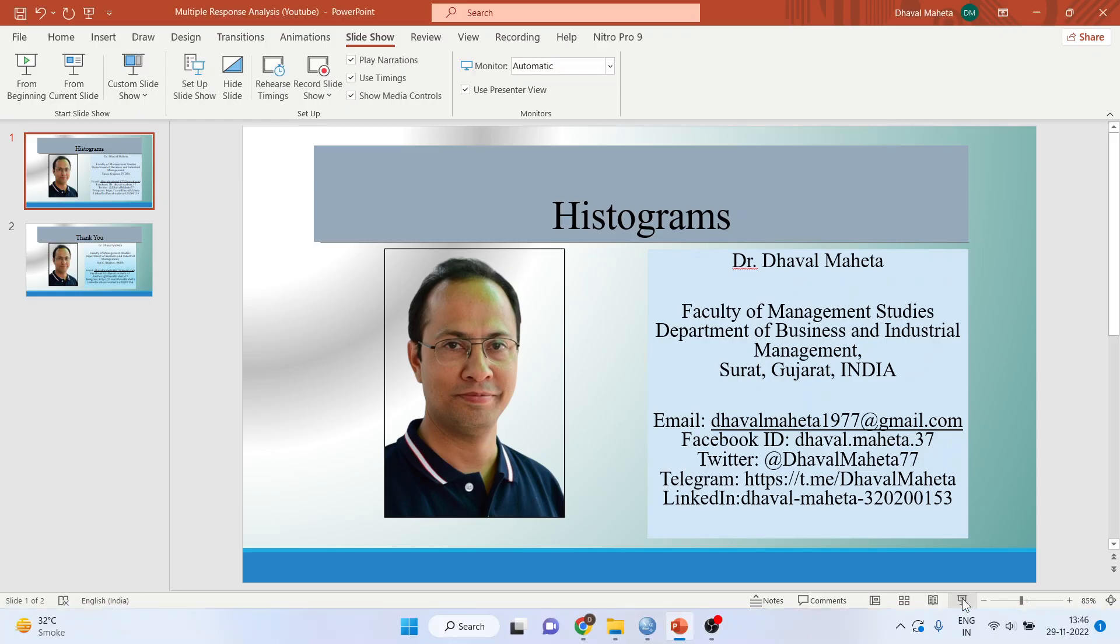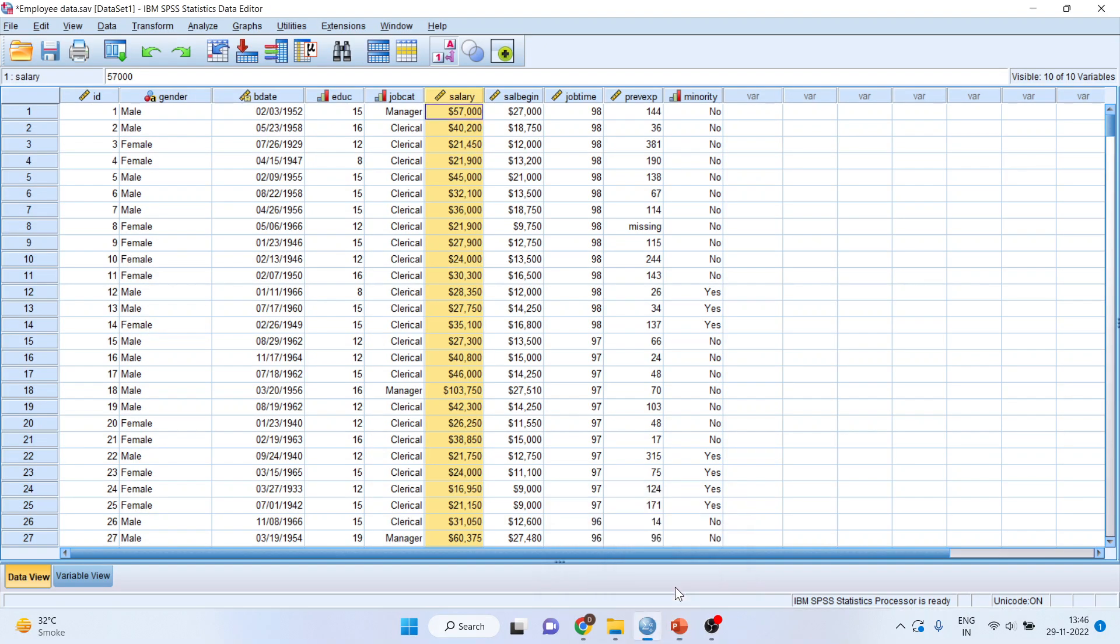For this purpose, I'll be using the employee data set which is available in the samples folder of SPSS.